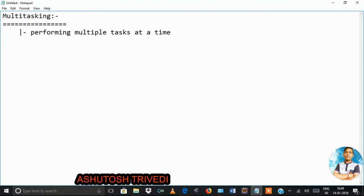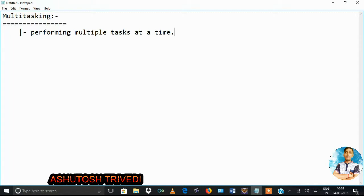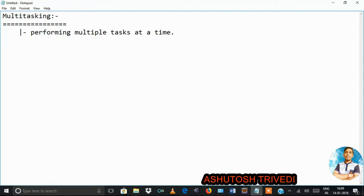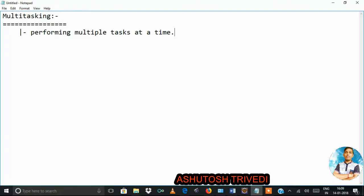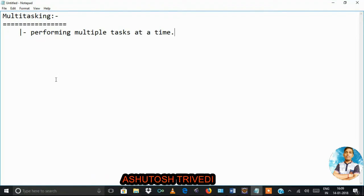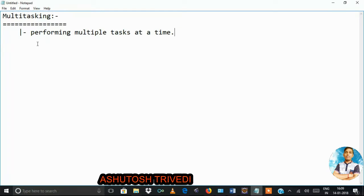For example, suppose at the same time you are trying to write some notes and also listen to some music on your mobile phone — that is known as multi-threading. Because at a time you are doing so much work, more than one task running in parallel. The advantage you get is better utilization of time.